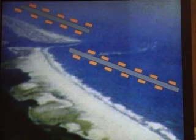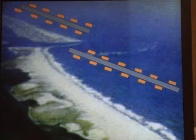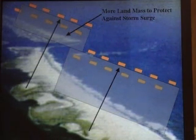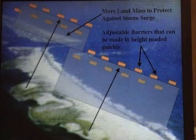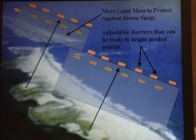The silt moves from the earth left to right on this natural course of building. All you need is something to retain it. And it gradually builds and gives you more land mass to protect against storm surge. The barriers are adjustable and can be made to height quickly — just add more over the pipe. There you're restoring land, no matter where you build it.